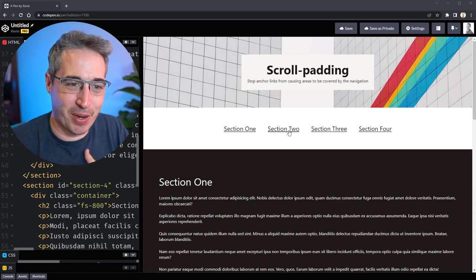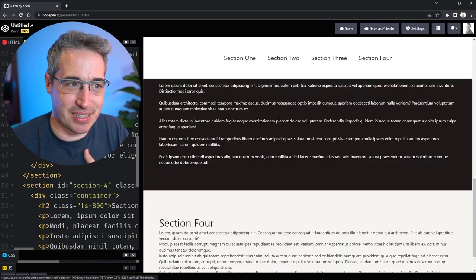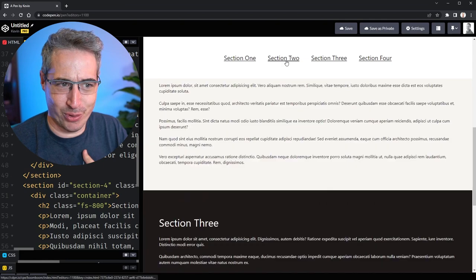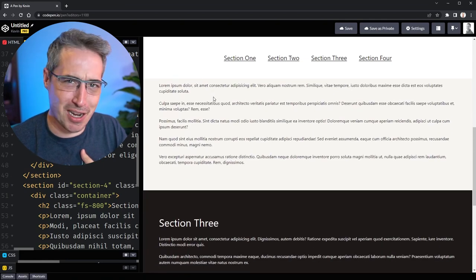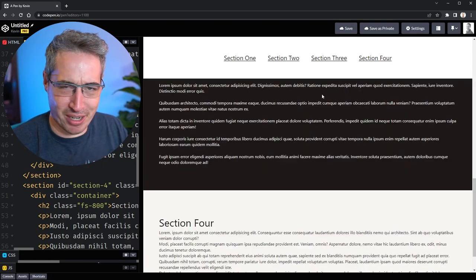Have you ever had anchor links on your page, but when you click on them to go to the different sections, it has the problem where if you go to section 2 it actually covers that heading up? That really does suck, but luckily there's a way to solve this with just one line of CSS.